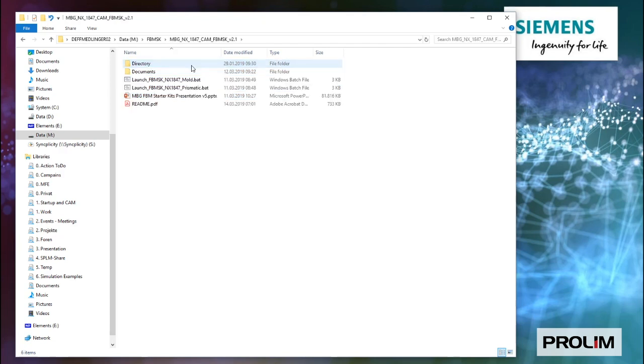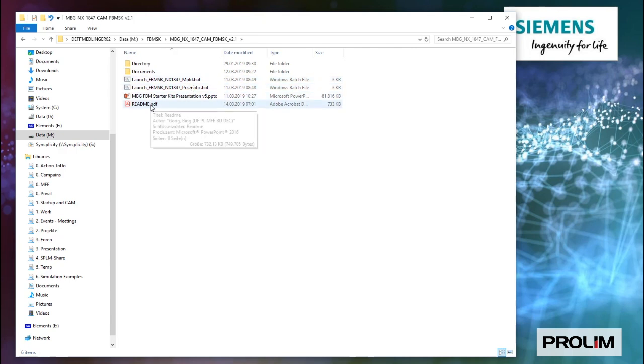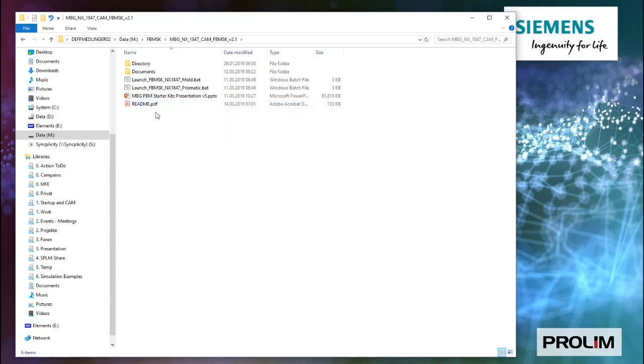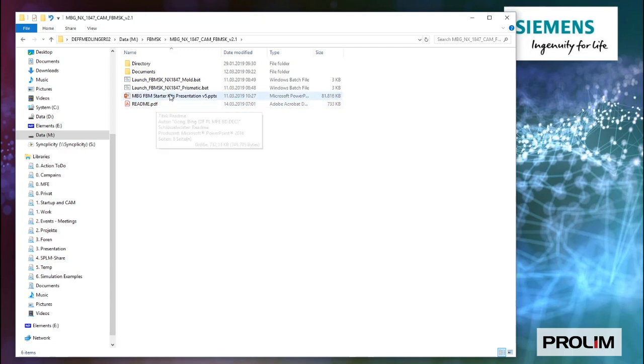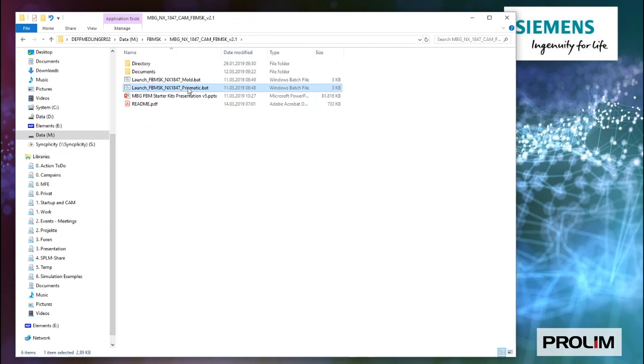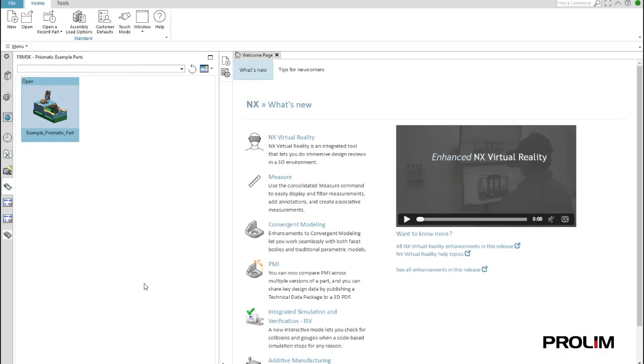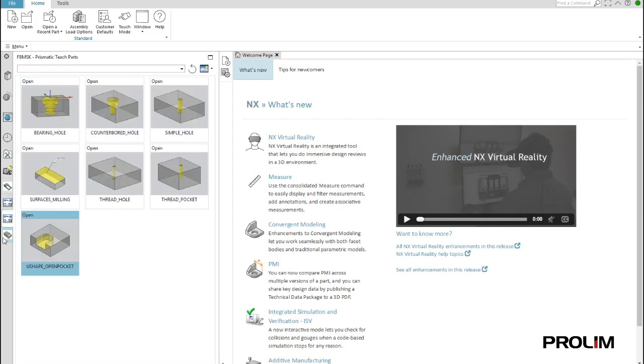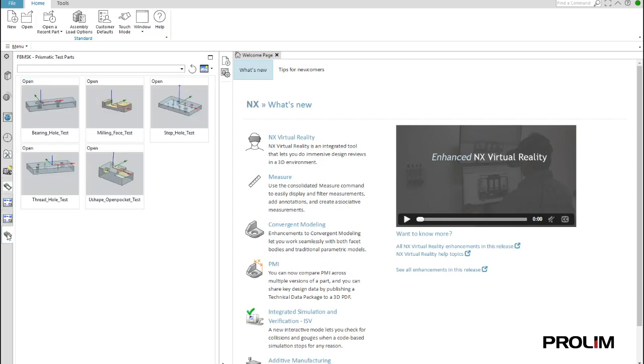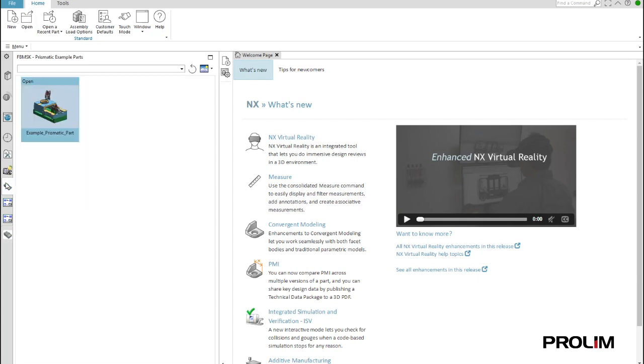Inside the FBM starter kit, you find two batch files and some information, some README information, which gives you the explanation on how to start and where to find which information as well. So if you double-click on the prismatic, then you will jump into NX on the prismatic environment, then you find all of your teach operations and your test parts as well and for sure the demo environment.